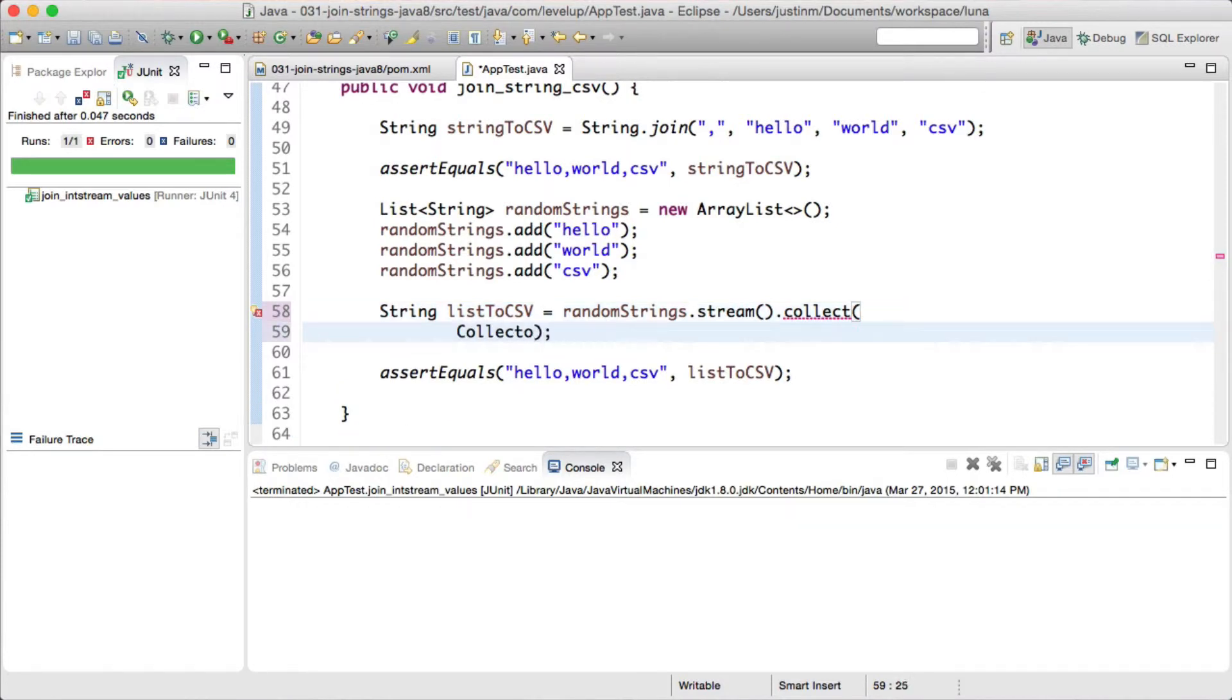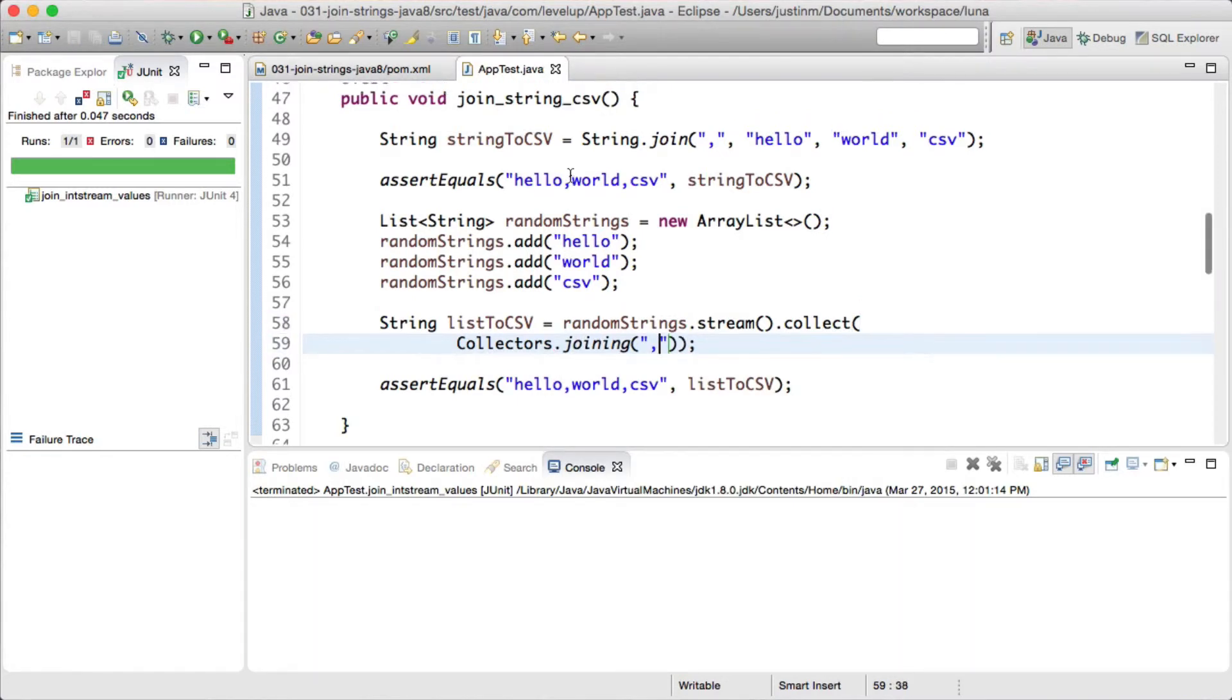The second snippet will create a list of the same values using Collectors.joining to collect or join the strings in an array list together. Let's run our test to validate.